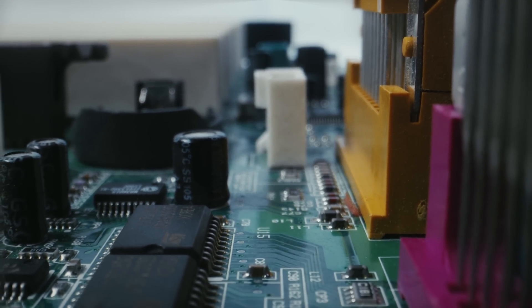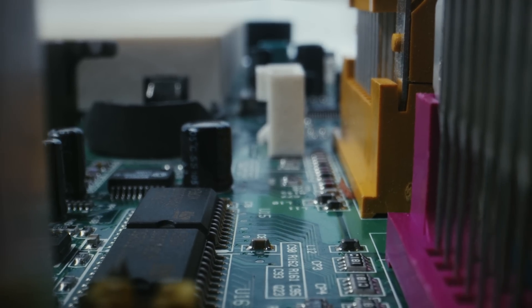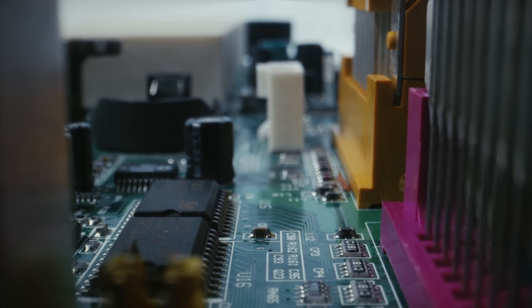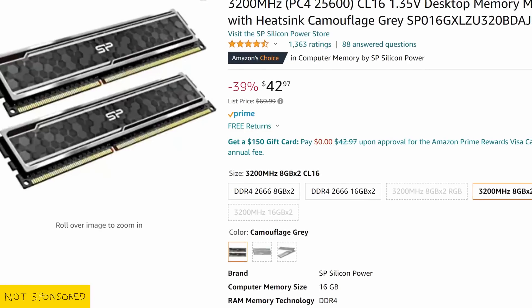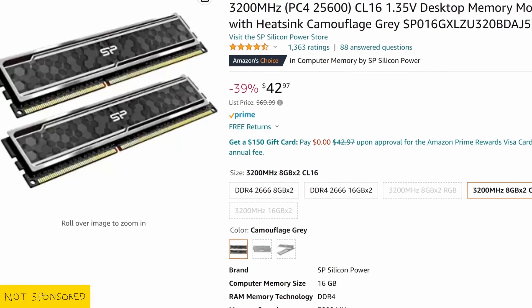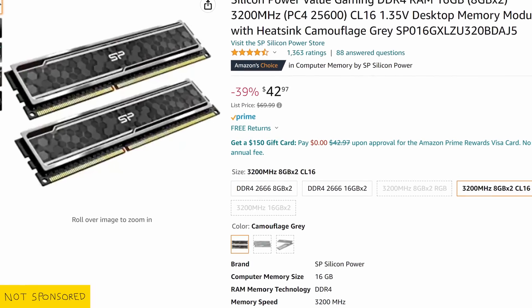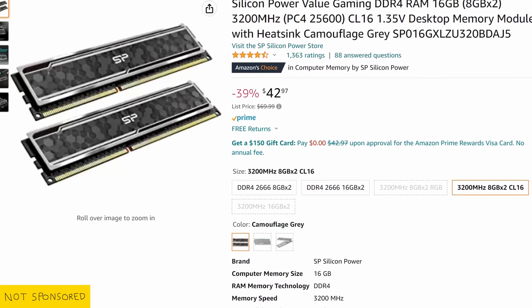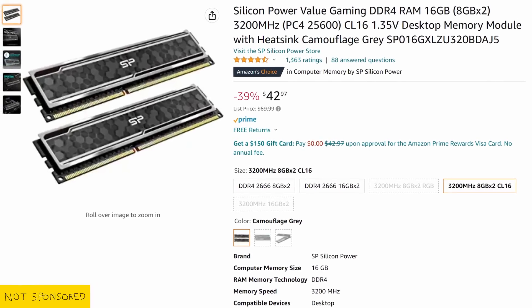You can top off the build with a decent DDR4 kit. 16GB of 3200MHz CL16 will do just fine in gaming and regular computer tasks.